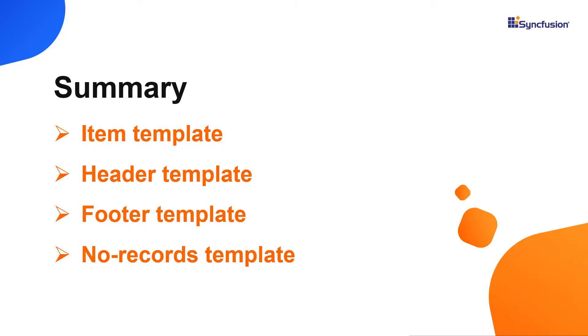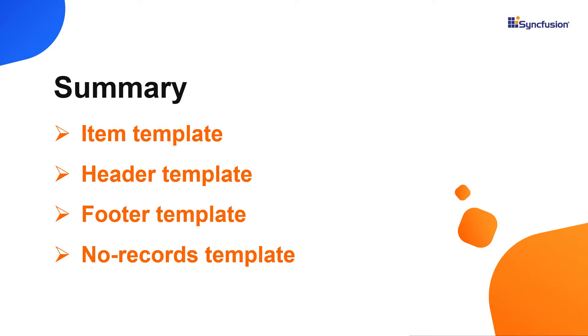You can download a working example from the GitHub link in the description for this video below. I've also provided a link where you can see if you're eligible for our community license, which will provide you a free license key to use our products. Thank you for watching this video. If you found this video useful, give it a like and subscribe to our channel.